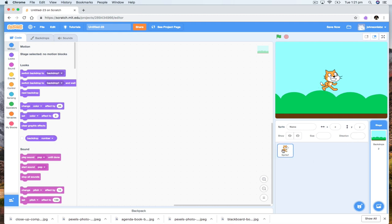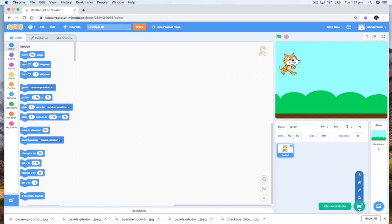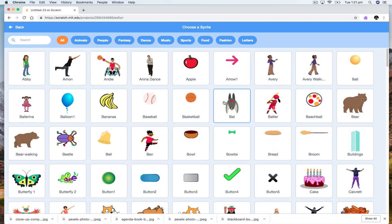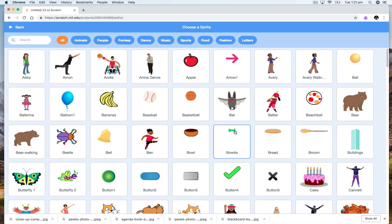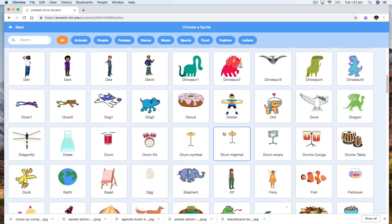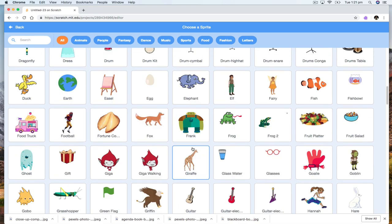Our sprite — the problem with our sprite is that you don't really want a flying cat. So let's have a look at what sprite we can put in. For example, we can pick a bat, we can pick a butterfly, we can pick a bird, a flying dog — that's not too bad.